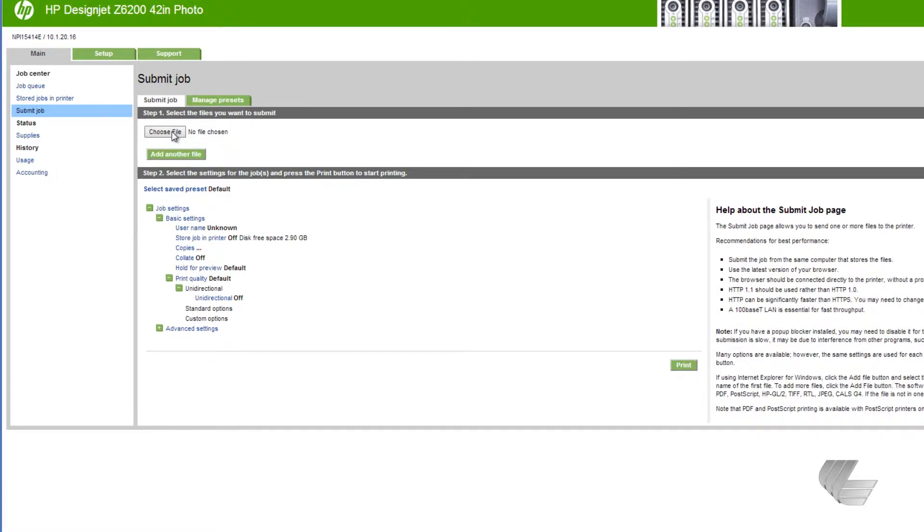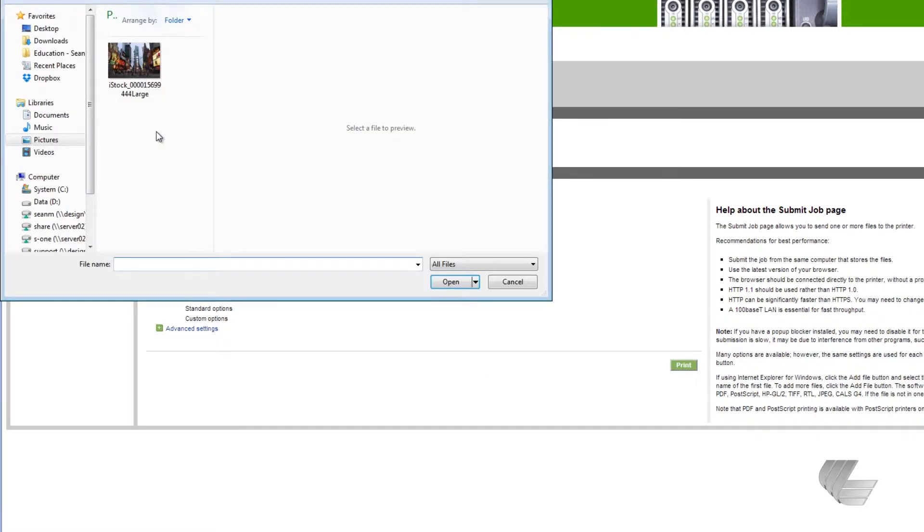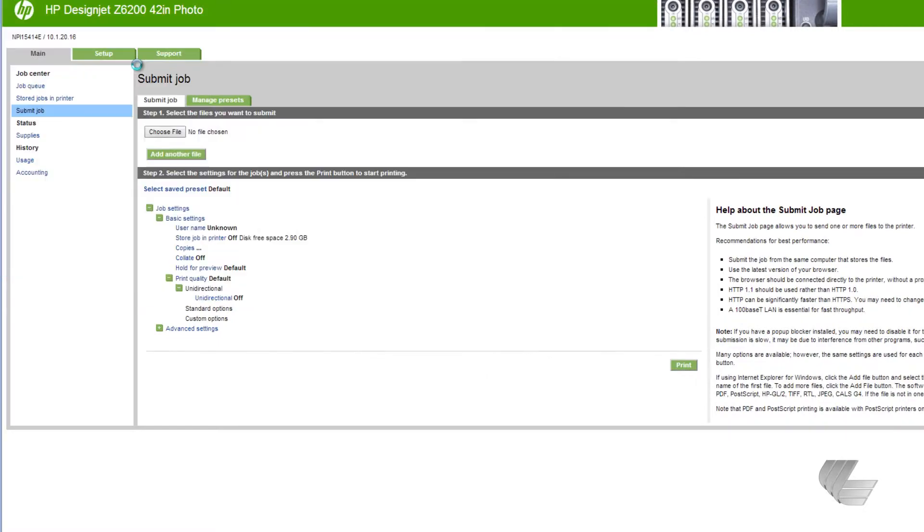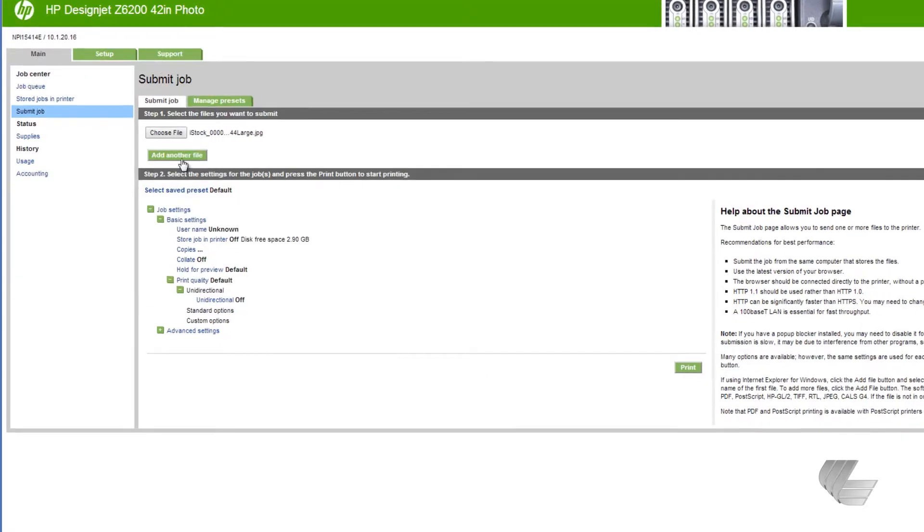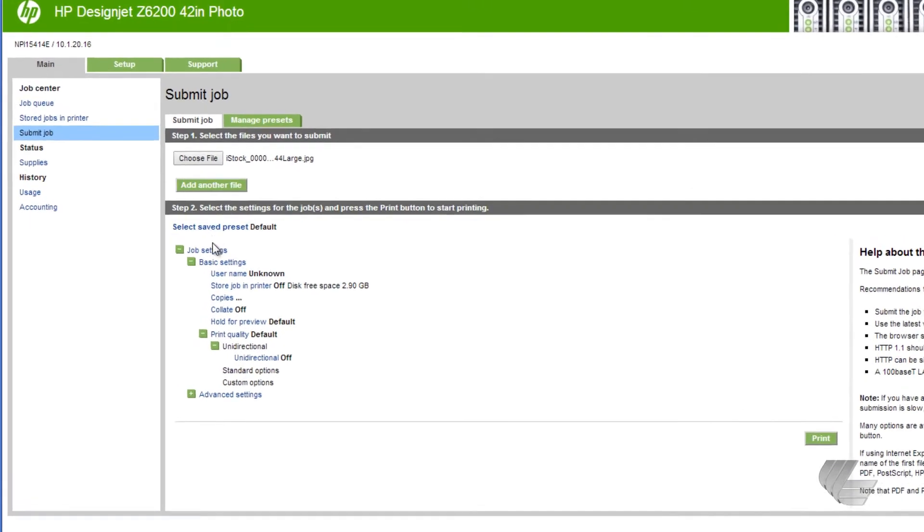Next, press the Choose File button and browse through the file that you need to print. Then, check your job settings.